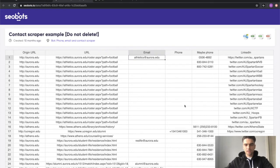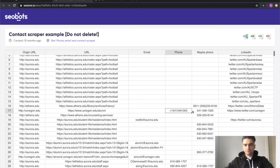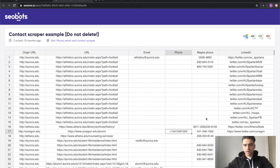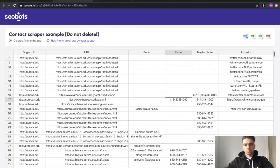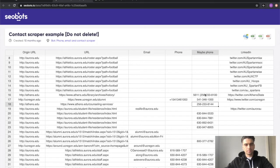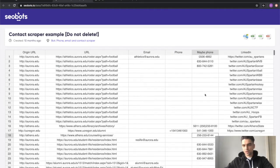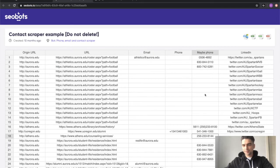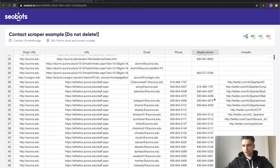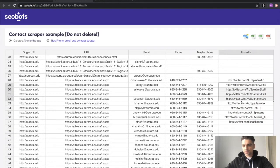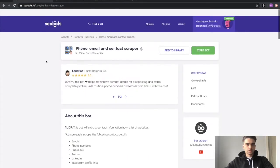For example email, phone, what looks like a phone but the bot is not sure if it's a phone, so it's up to you to decide when you get the file if that's a real phone number or not, and a bunch of links to social networks.